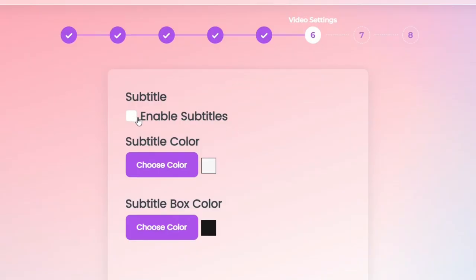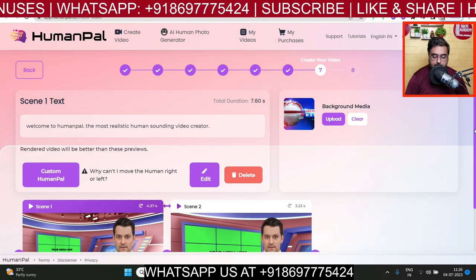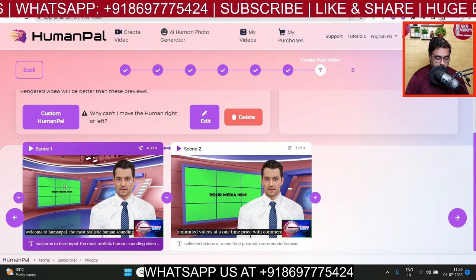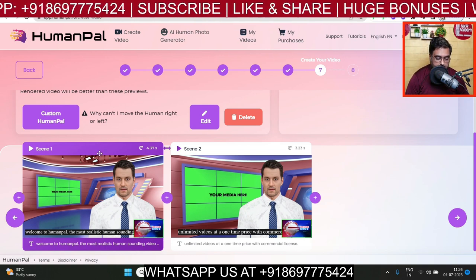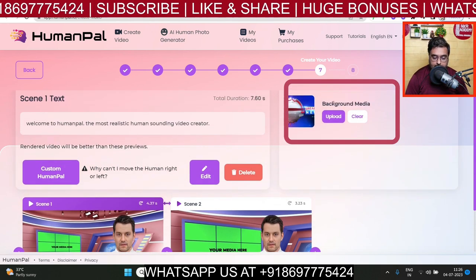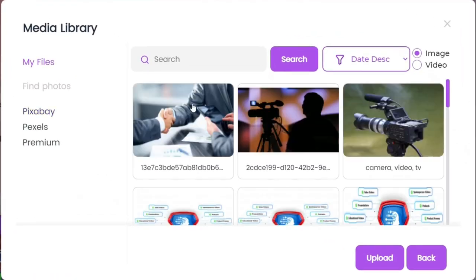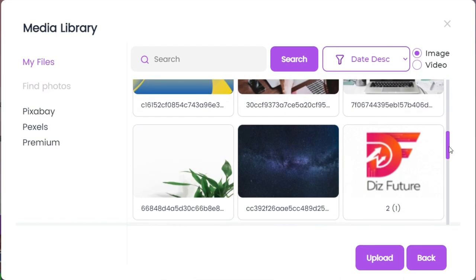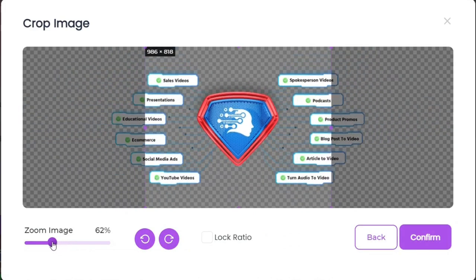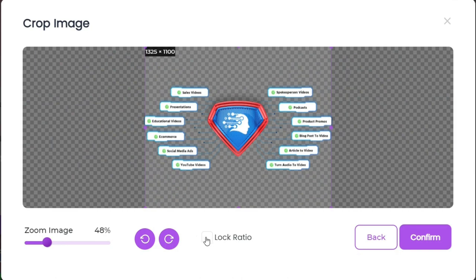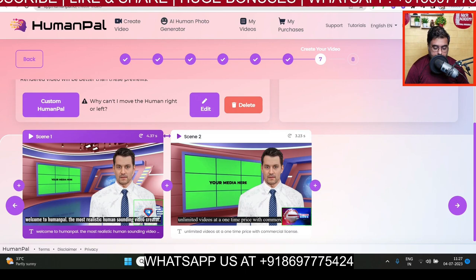Next gives you the option to add subtitles — you can choose your subtitle color and subtitle box color. Let's keep defaults and go to next. Now you can see the scenes have been created with two slides. We can change the background media for each slide. I'll select the first slide, scroll up to find 'Background Media,' click upload, and upload my own images or videos. I'll add this 'Human all key features' image, crop and edit it — zoom out a little, lock the aspect ratio — then hit confirm and you can see it has been changed.